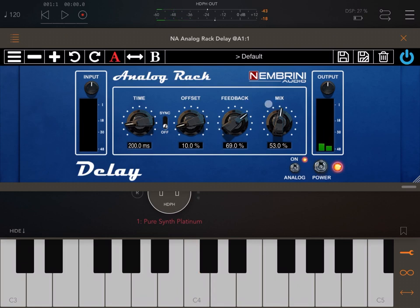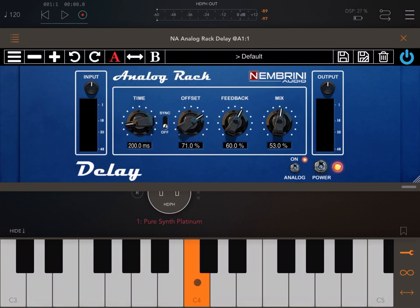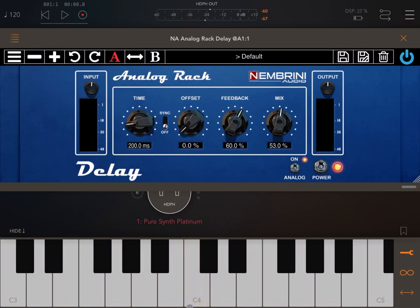Next we have an offset dial. With it turned down to zero, listen to what happens between the different repeats of the delay as I increase it. That offset between them becomes very clear. Listen from one setting to another — a very clear difference in how the note repeats from a delay perspective.